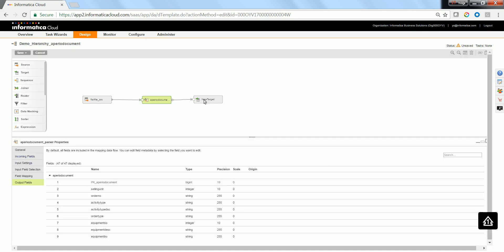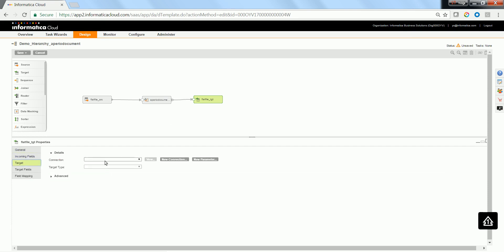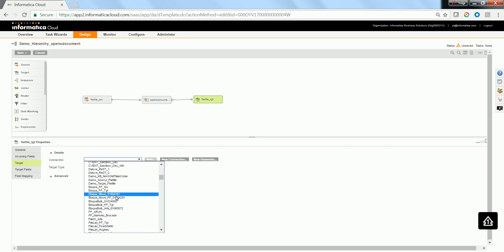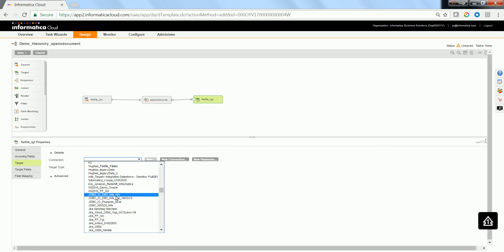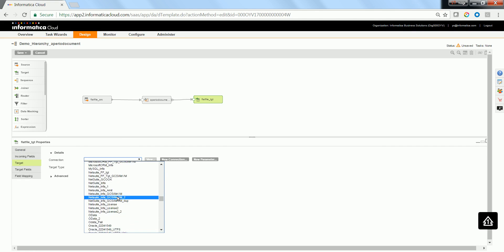Now go ahead and click the target transformation. Configure the connection, flat file connection for the target transformation. I already have a flat file connection created, so I'll be using the same.